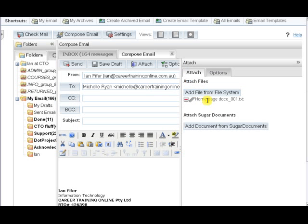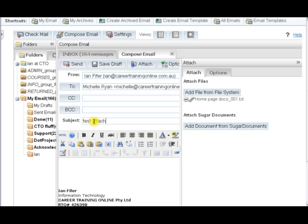Depending on the size of the file, it will just take a few moments. You can see here it's marked as being attached. I'll just put in a little blurb and there it is, blurb. And I'm sending that.